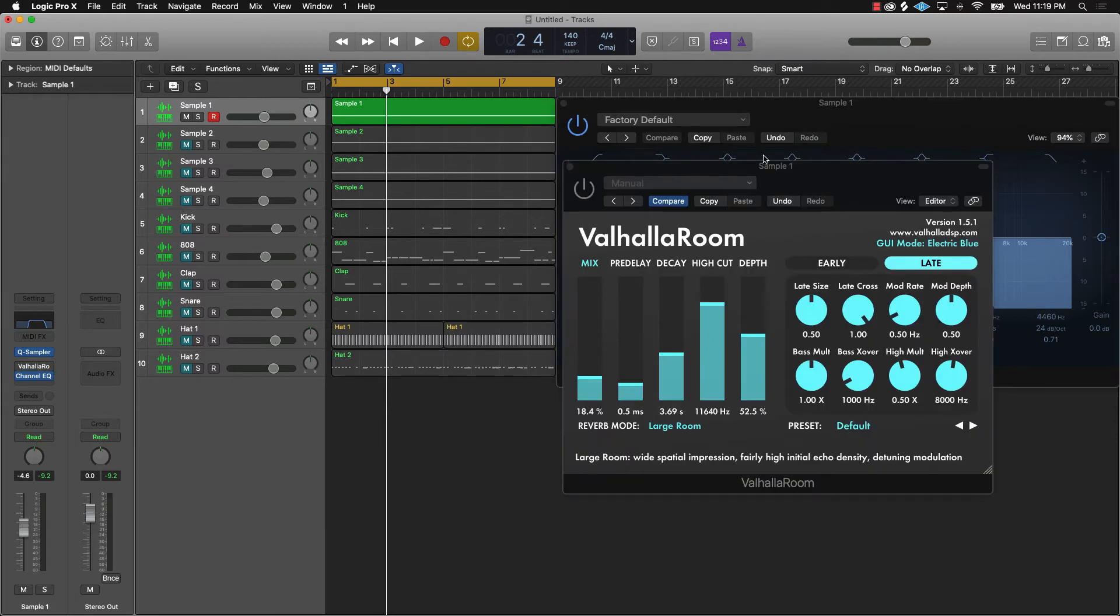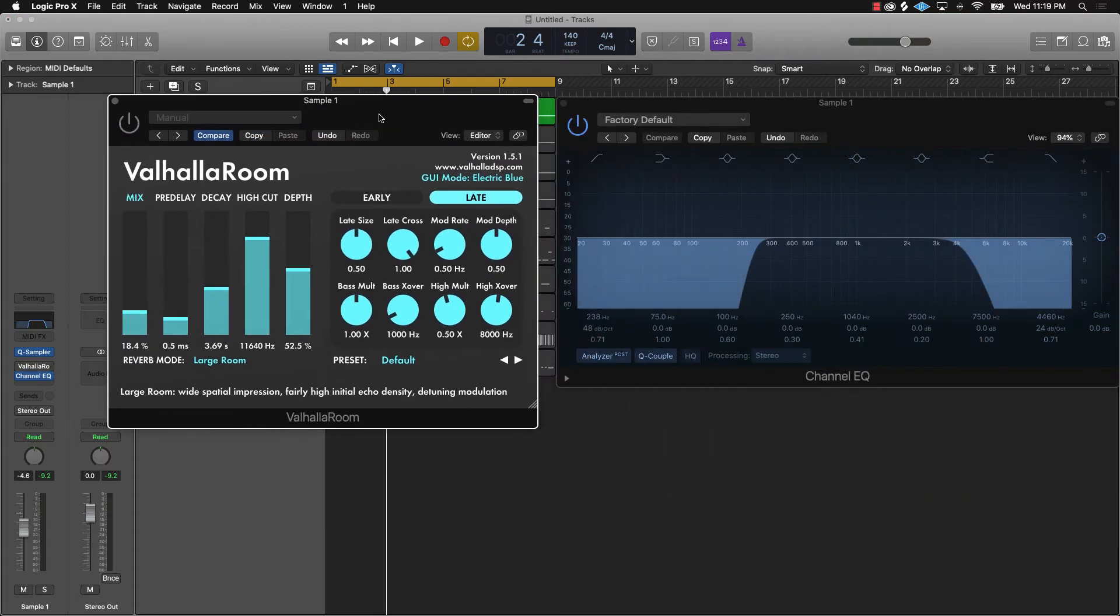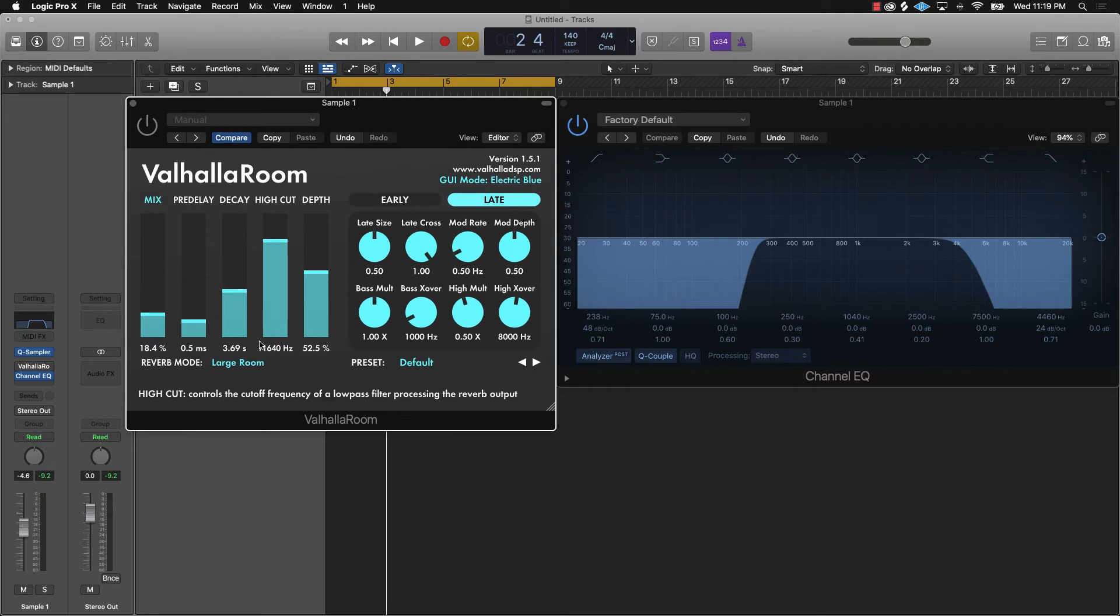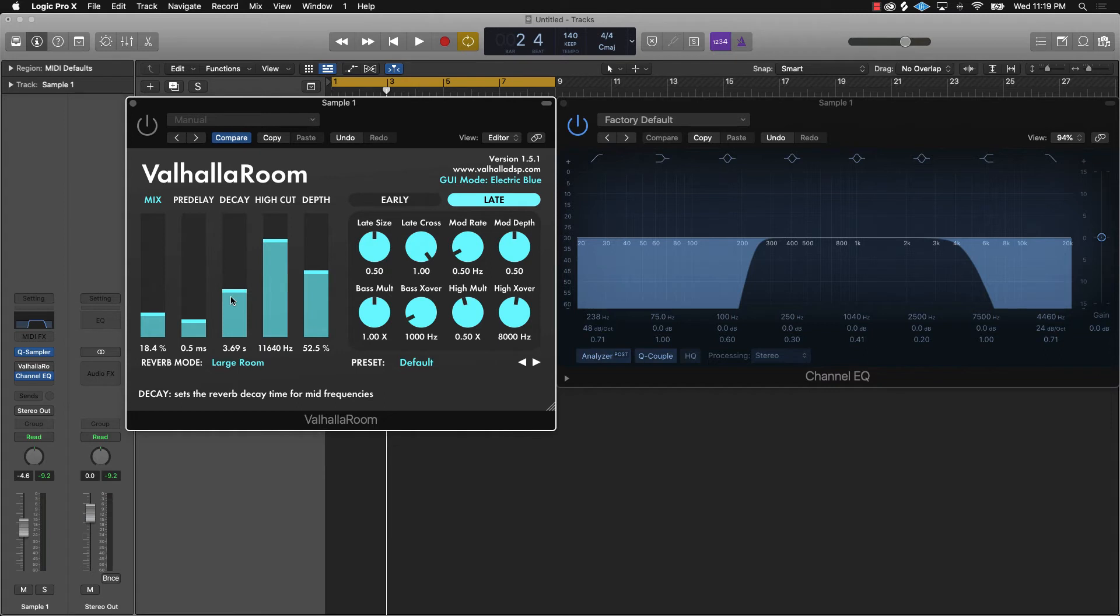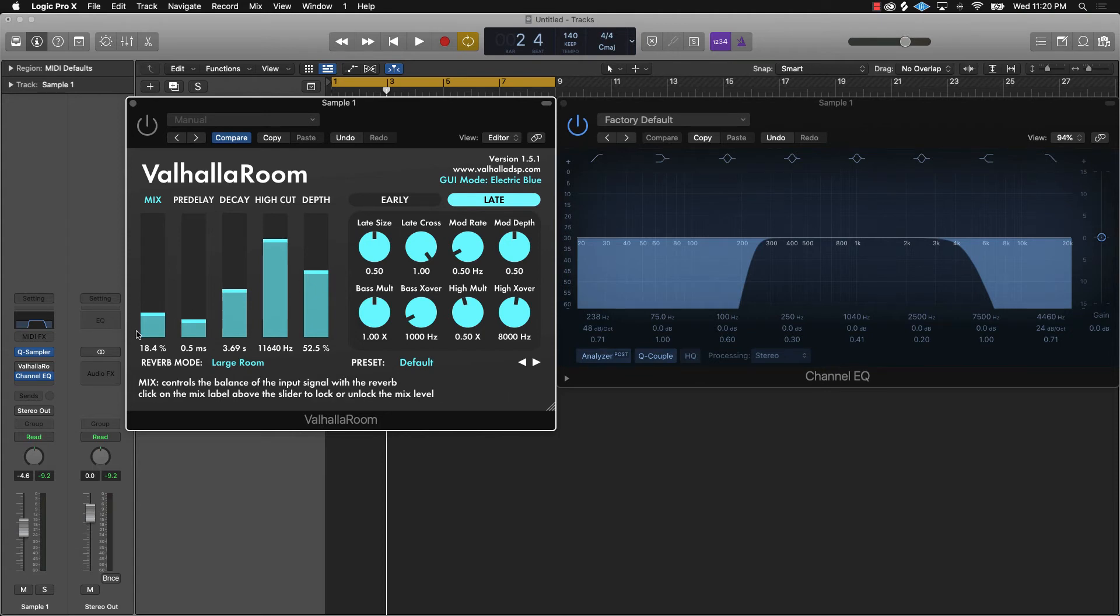I'm using what's called the Valhalla Room. The Valhalla Room has a lot of different cool features. The main things I want you to pay attention to is how you adjust the decay, which is going to be how long the sample is going to drag out as far as the reverb. And then the high cut is going to be how much highs you're going to hear in the actual reverb. And the depth is going to be how deep the sample sounds. Like basically, are you going to be in a cathedral or you're going to be in a small room, you get what I'm saying. And then of course you can mix however much of the reverb into the sample.